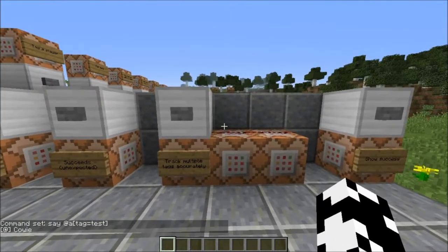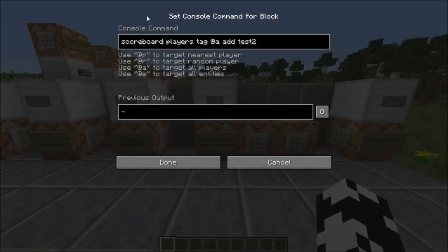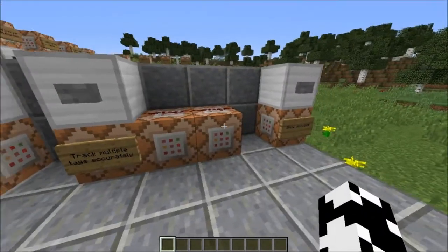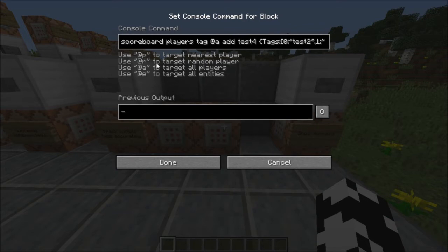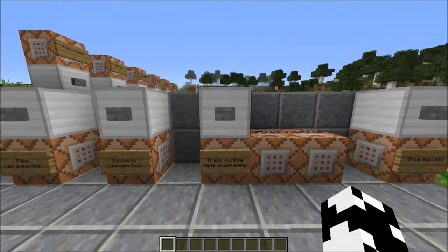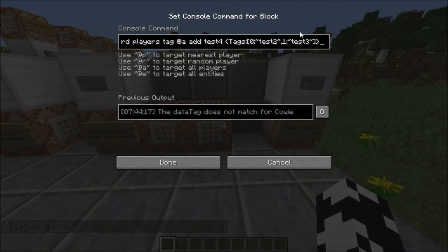So what SkylinerW came up with was this way of tracking multiple tags accurately. What this does is scoreboard players tag add test2 and test3 successively, one straight after each other. Then this more complex command block runs scoreboard players tag add test4, but only if the player is carrying the tags test2 and test3, which I will have from those previous command blocks.